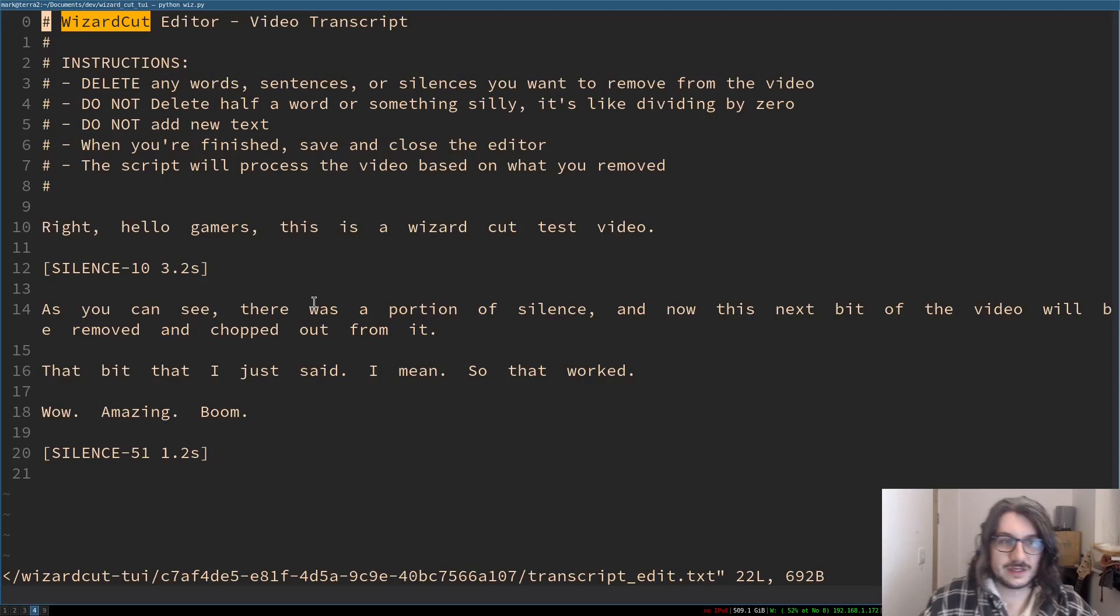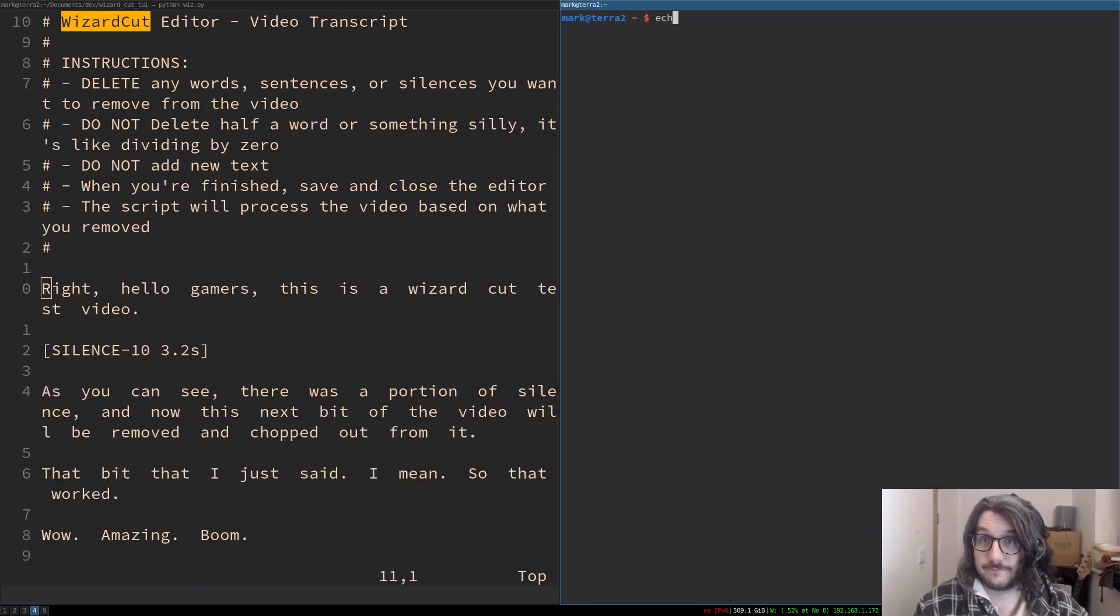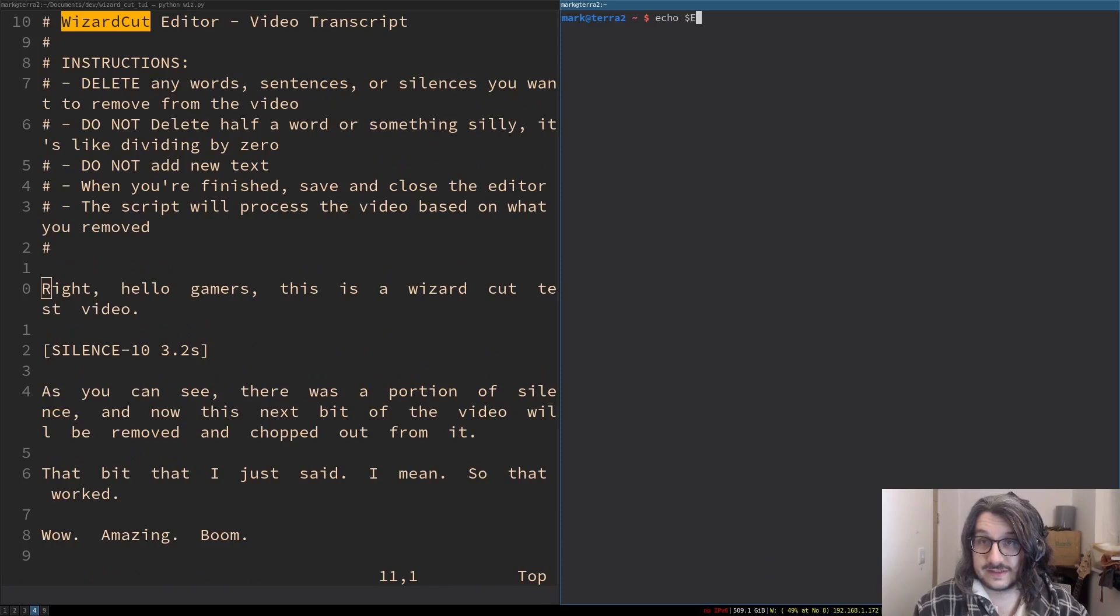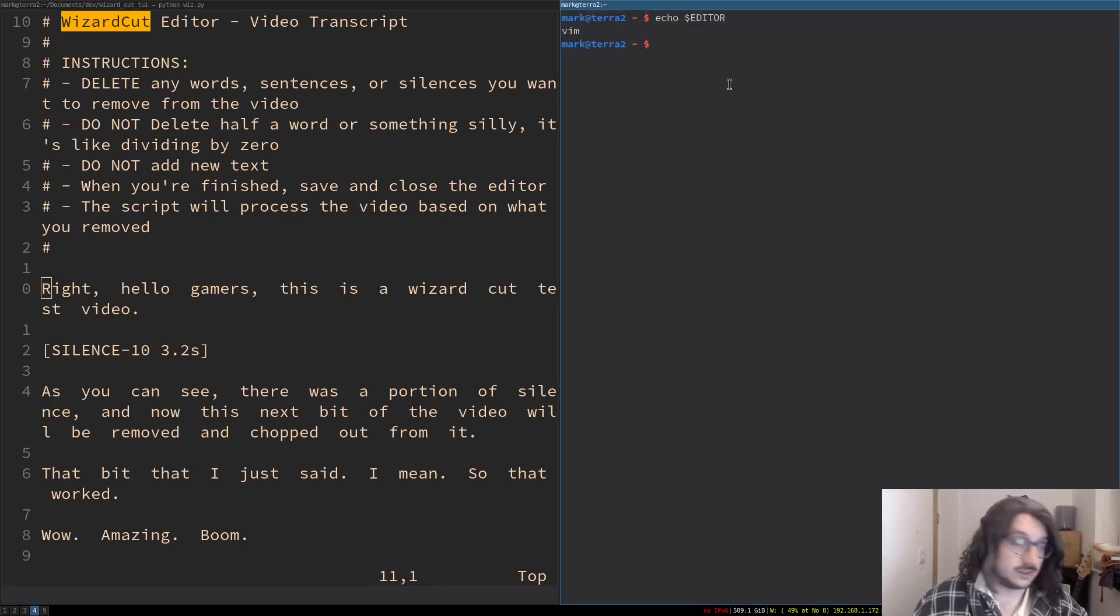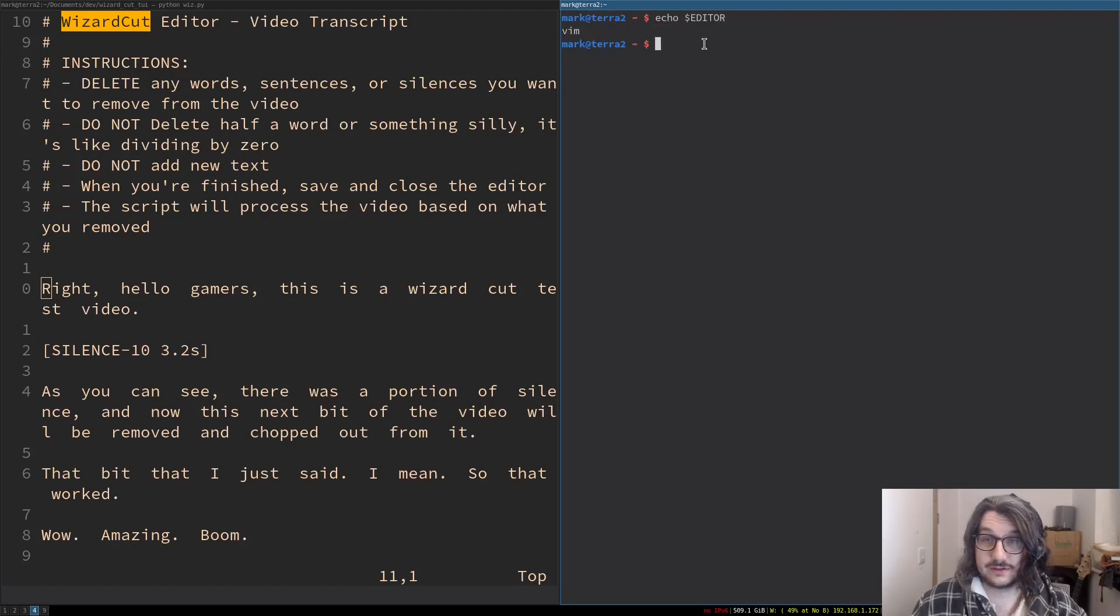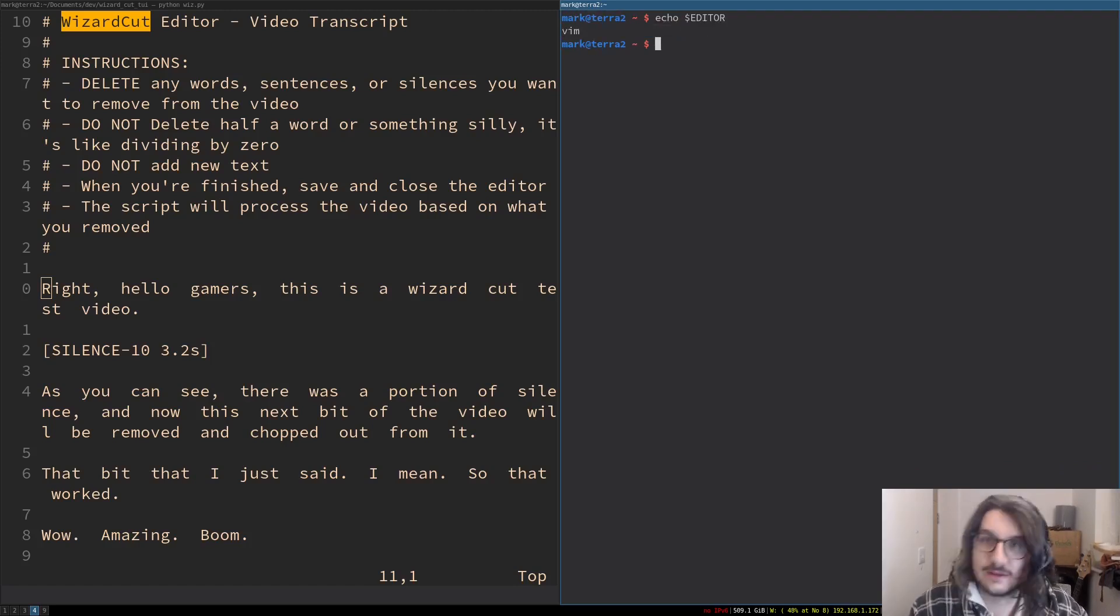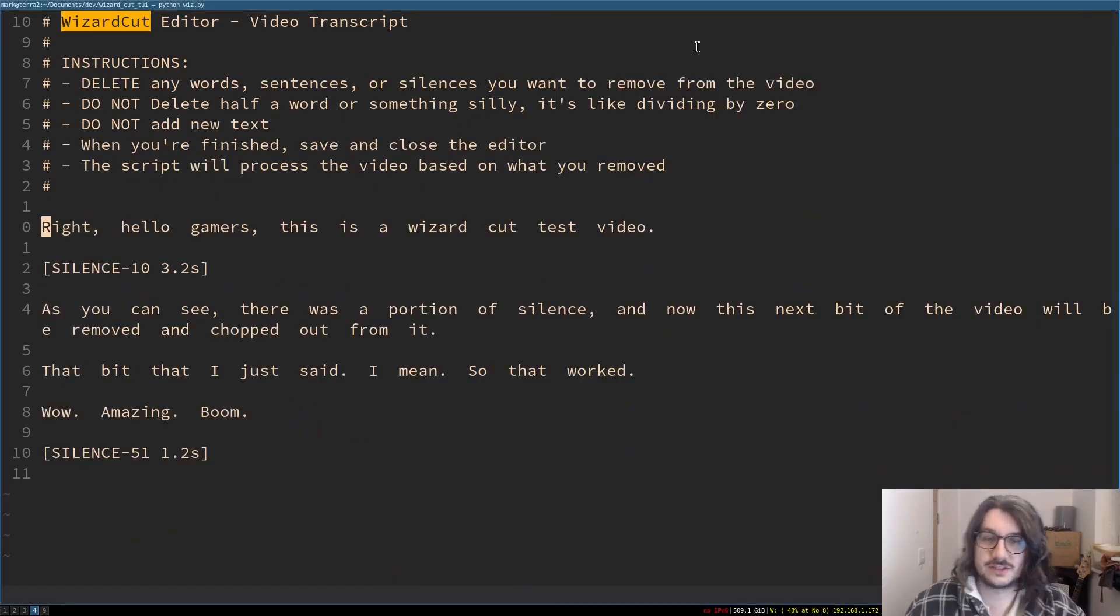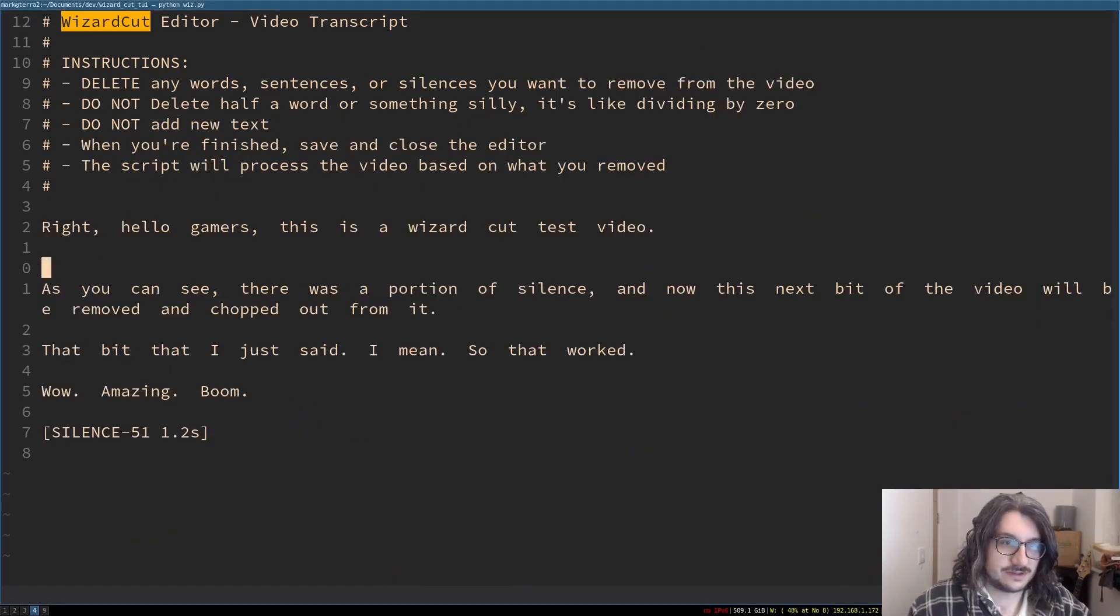Here we go, look. I'm just in my editor here, so it uses your actual editor variable. So if you want to edit it in anything, you just, you know, before you run the command, do editor equals nano to change it. There we go.